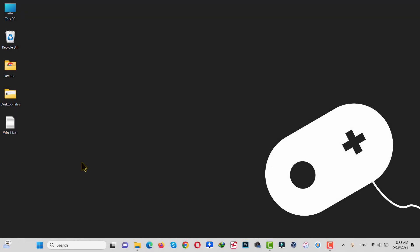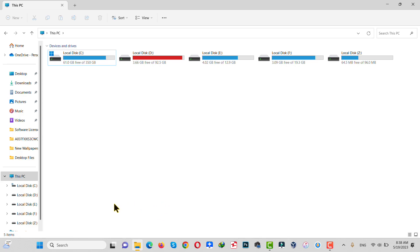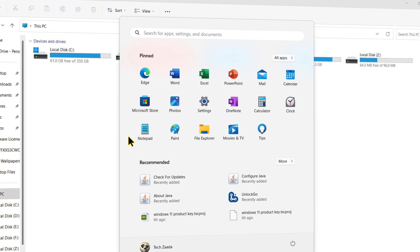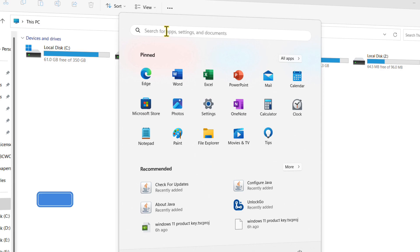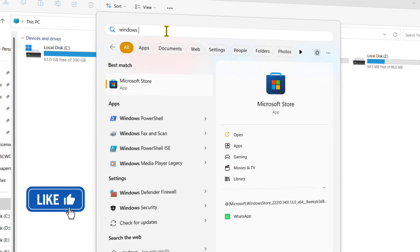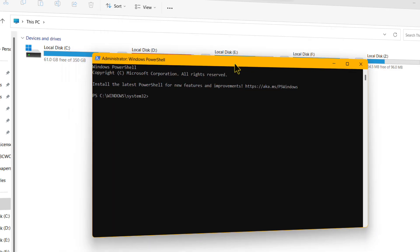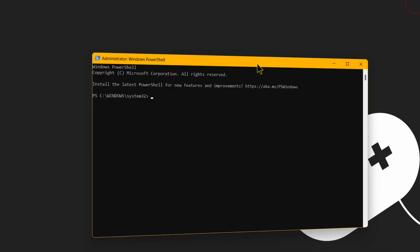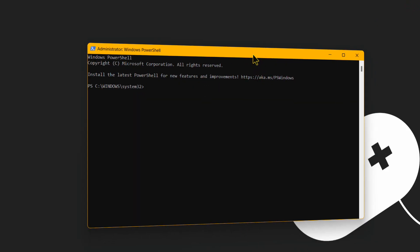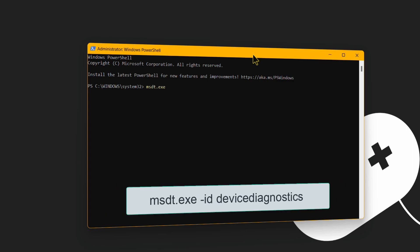Our second method is using PowerShell to fix a USB drive that is not showing up. First, connect your USB drive. Next, click the Windows icon and type Windows PowerShell. Right-click on it and make sure to run it as administrator. Once PowerShell is open, type msdt.exe.